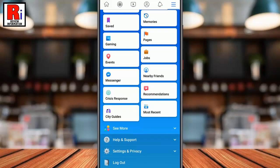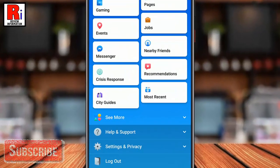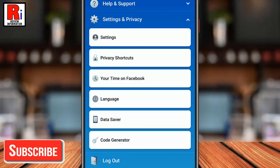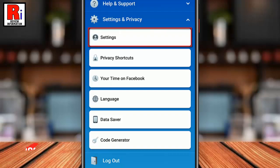Scroll down, then tap on Settings & Privacy. From Settings & Privacy, tap on Settings.